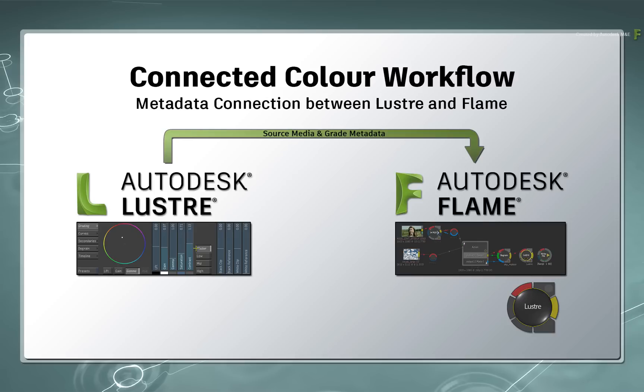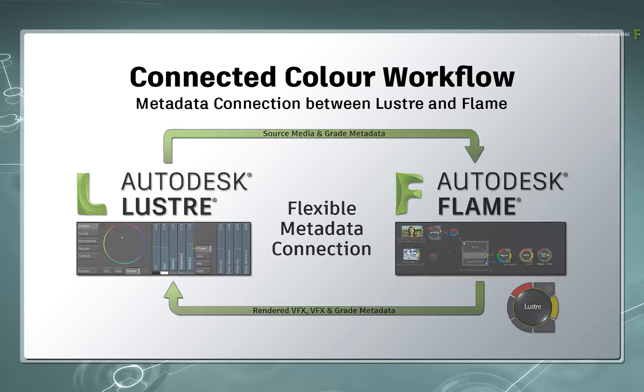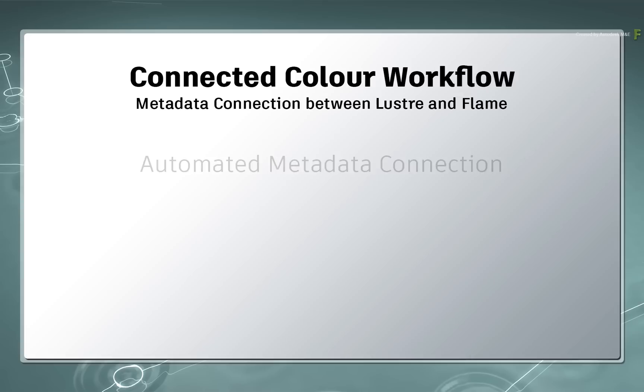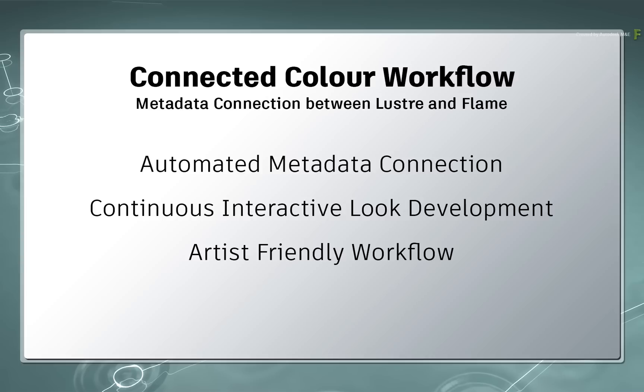And finally, you can return to Lustre with the rendered VFX and the original colour decisions are still present and editable in the Lustre timeline. So what you have here is a data connection and no manual intervention has been done to keep this connection. This means you can develop your looks at any stage in this interactive process. This is all achieved with a click of a few buttons and is an artist-friendly workflow between the two applications.